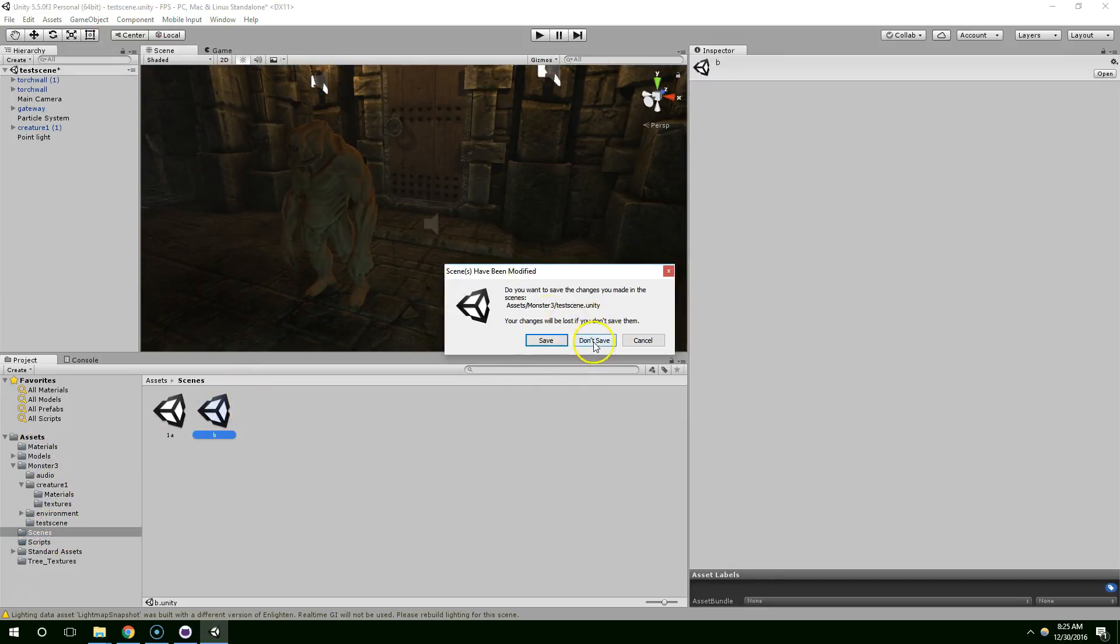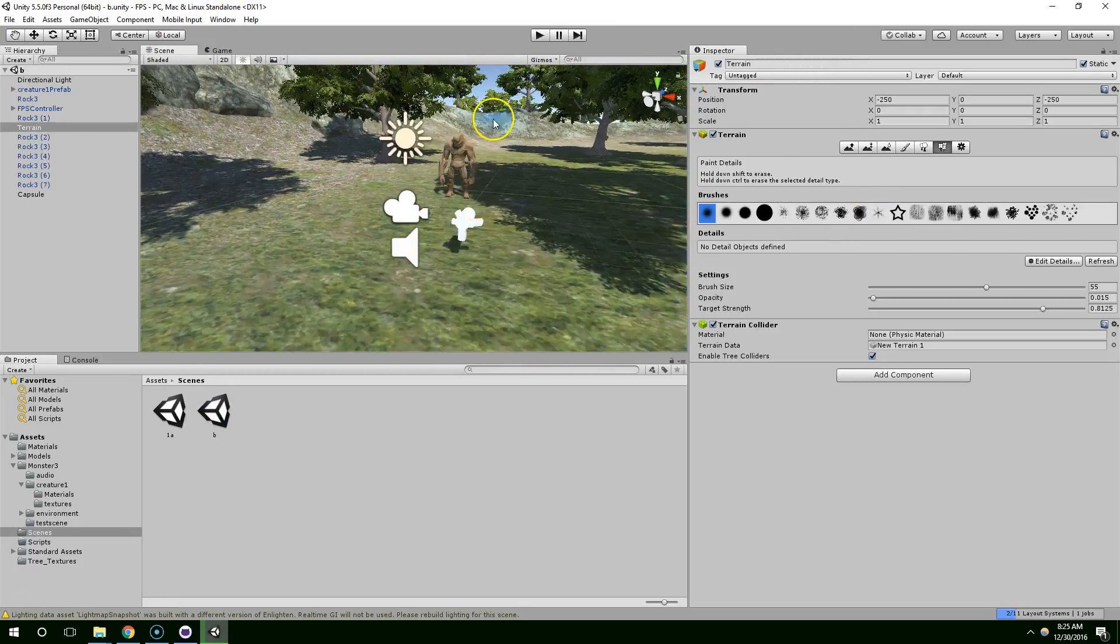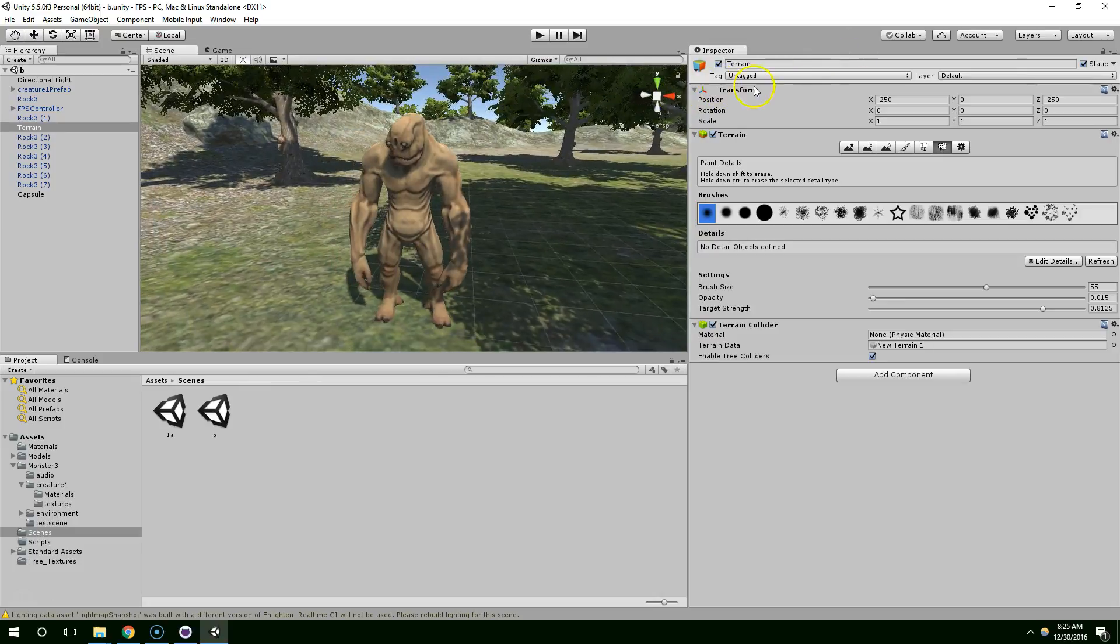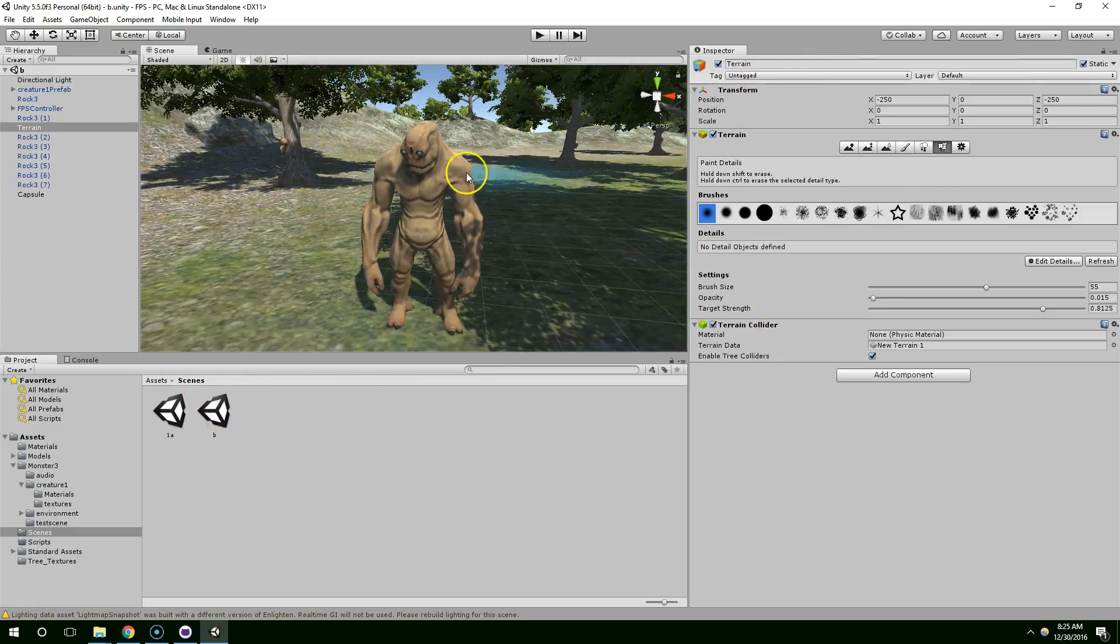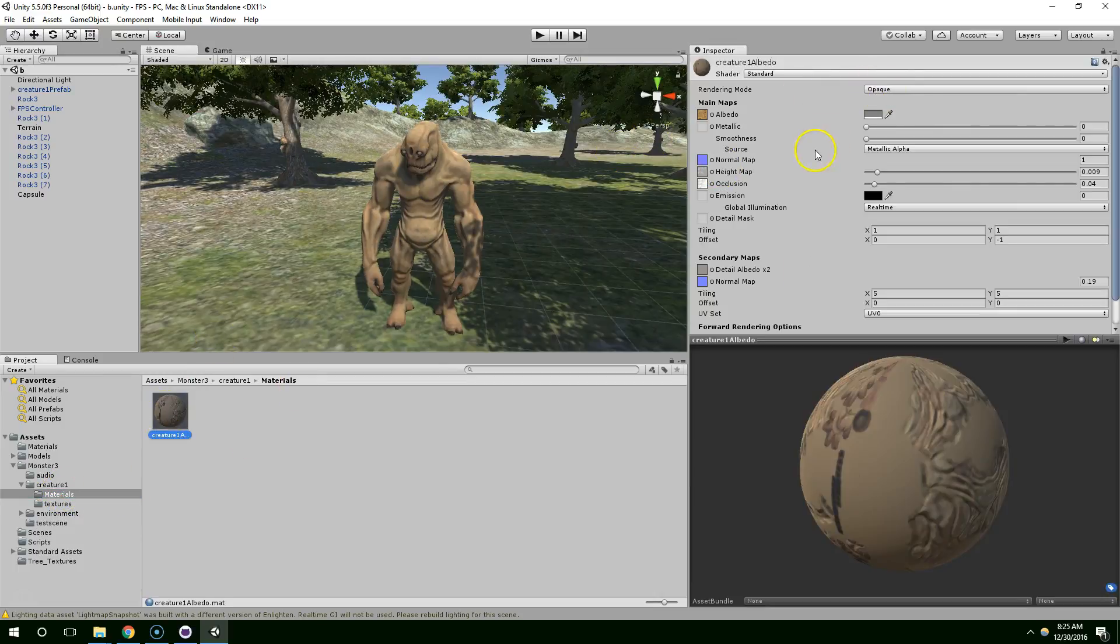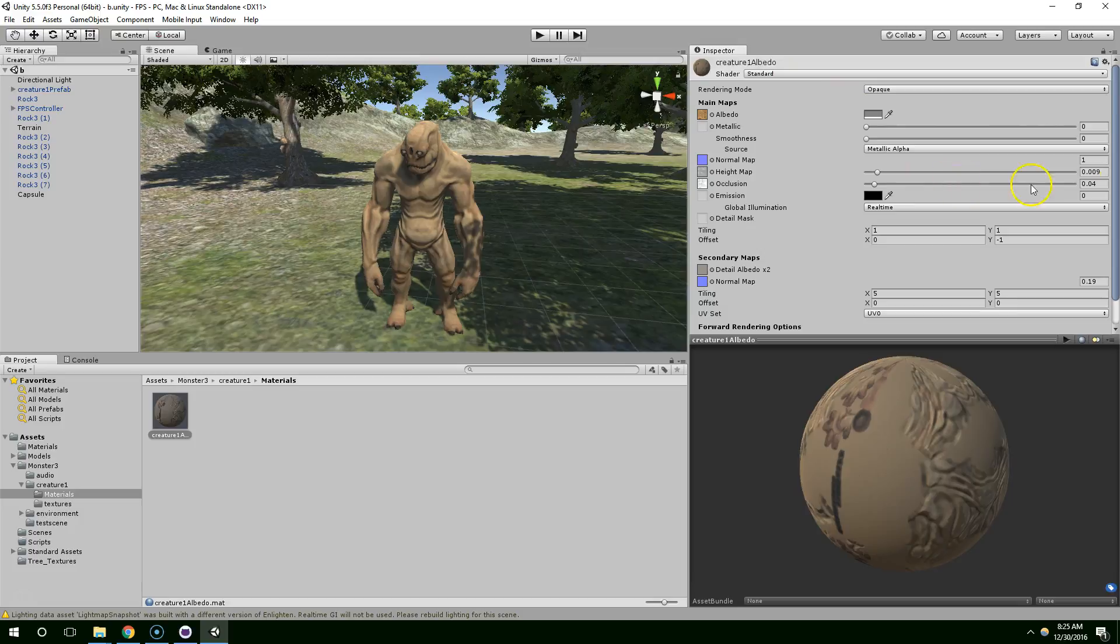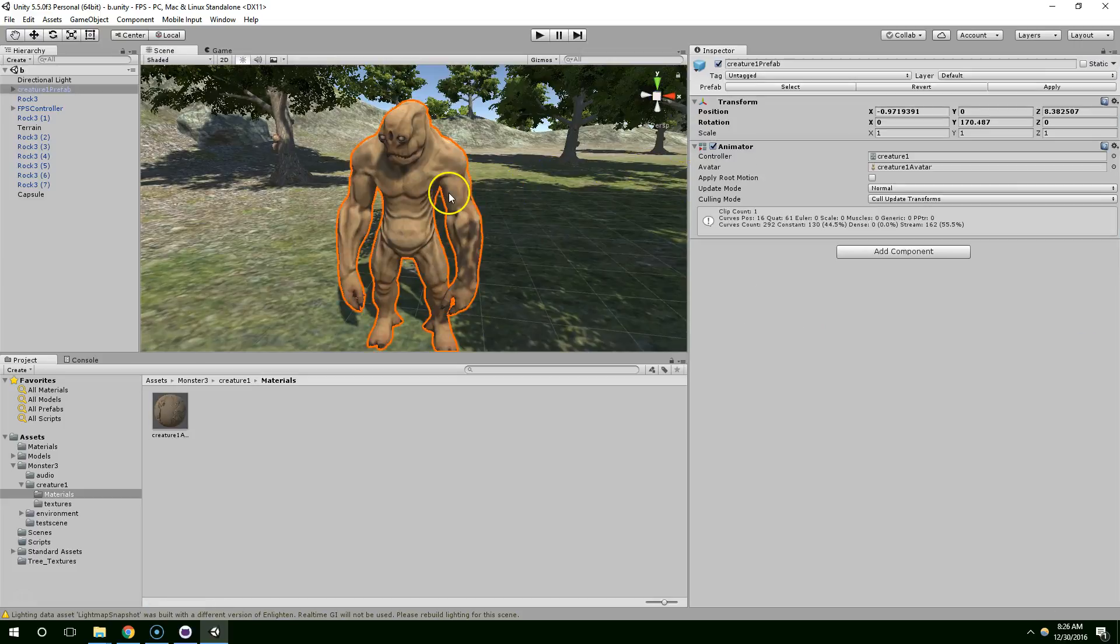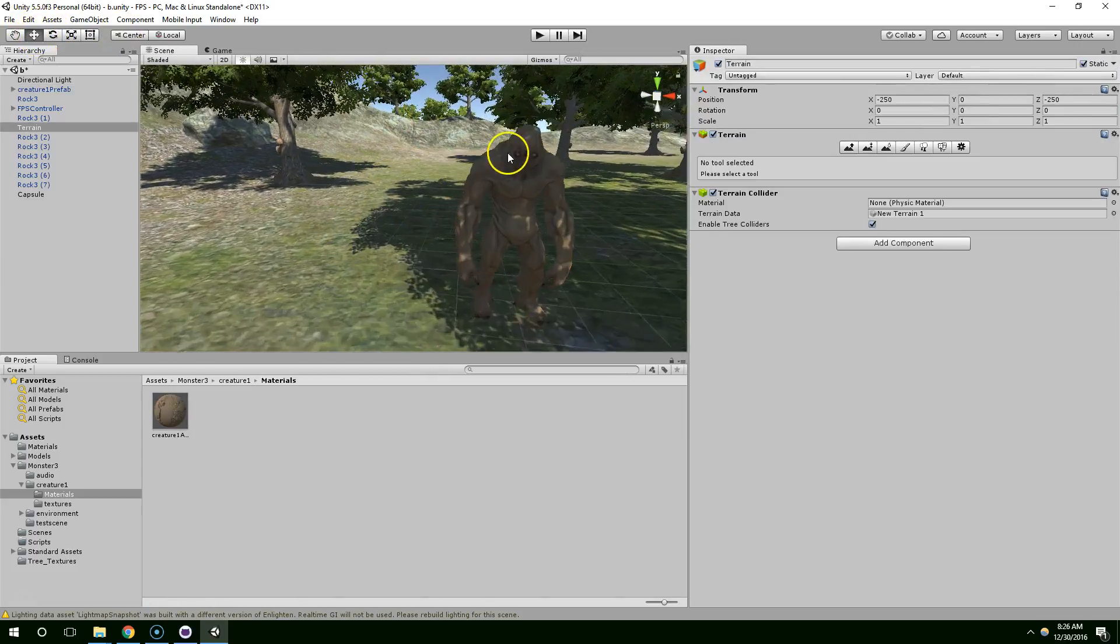So that's one of the interesting things about game development is that different materials look very different in different lighting situations. So, I try to just use the standard, the standard Unity 5 shader for everything. And then tweak the values, because that one seems to work the best across various different levels of light.